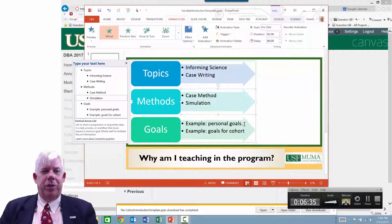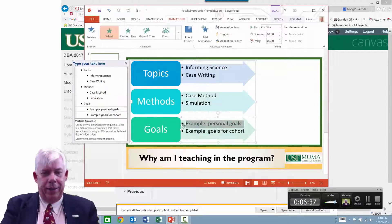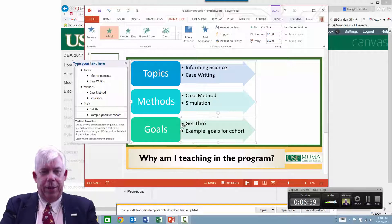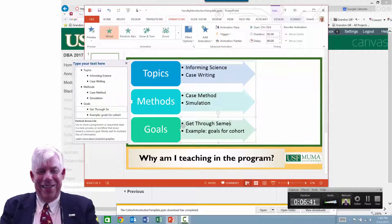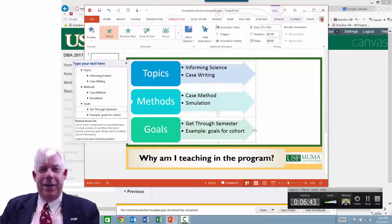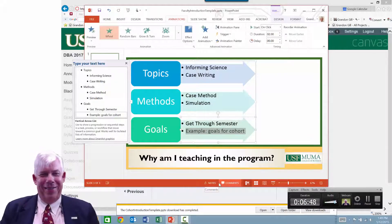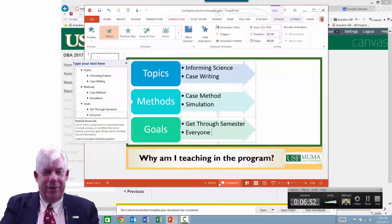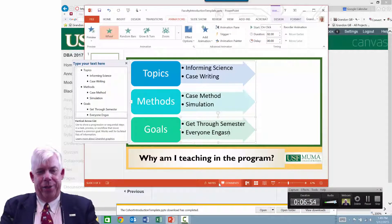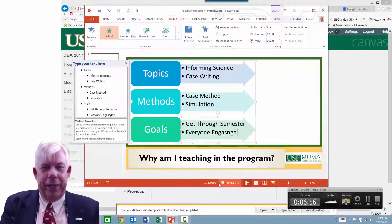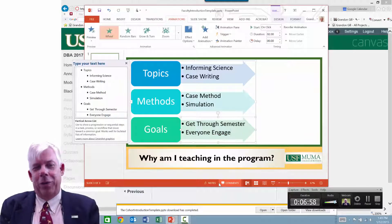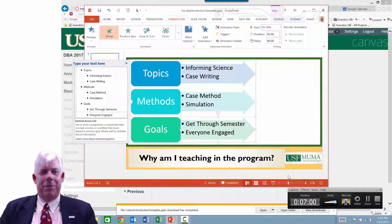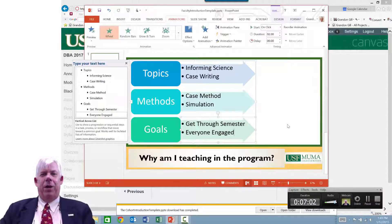Personal goals: I guess I want to get through this semester without everyone hating me. Goals for the cohort — everyone engaged. It doesn't matter what I'm putting here; what matters is what you put in yours, since I'm basically using this as an example.